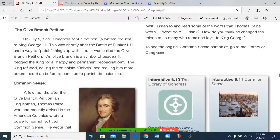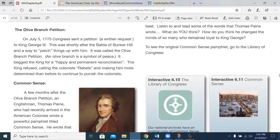The Olive Branch Petition. On July 5th, 1775, Congress sent a petition — also known as a written request — to King George III. This was shortly after the Battle of Bunker Hill and was a way to patch things up with him. It was called the Olive Branch Petition. An olive branch is a symbol of peace. It begged the King for a happy and permanent reconciliation. The King refused, calling the colonists rebels and making him more determined than before to continue to punish the colonists.